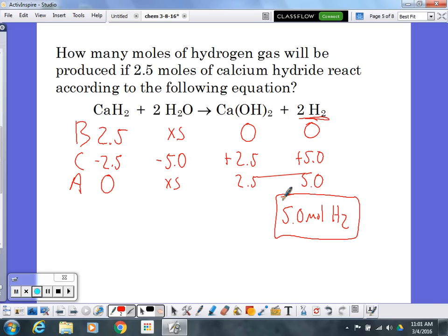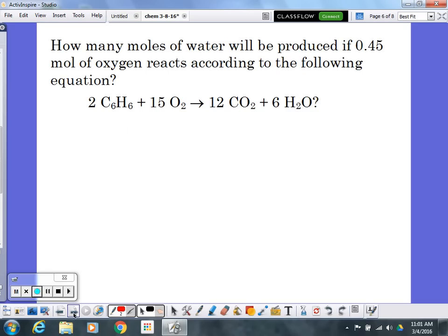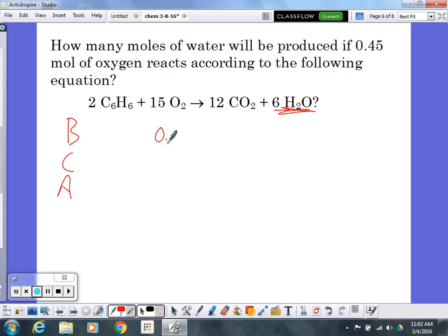What happens if you get coefficients that aren't nice 1s and 2s? We have this combustion reaction with 15s, 12s, and 6s. We start off the same way and set up a BCA table. The question: how many moles of water will be produced if 0.45 moles of oxygen react? So 0.45 goes in for oxygen.